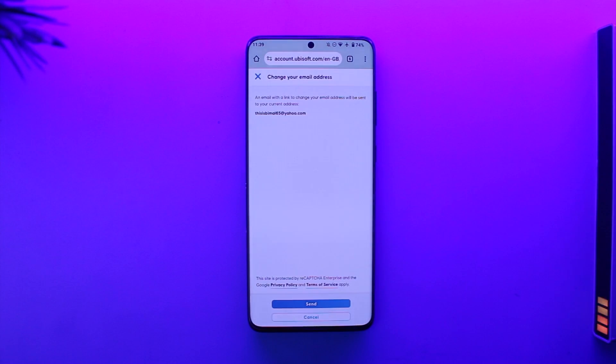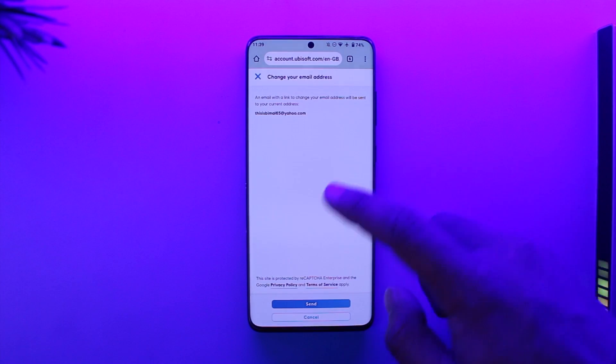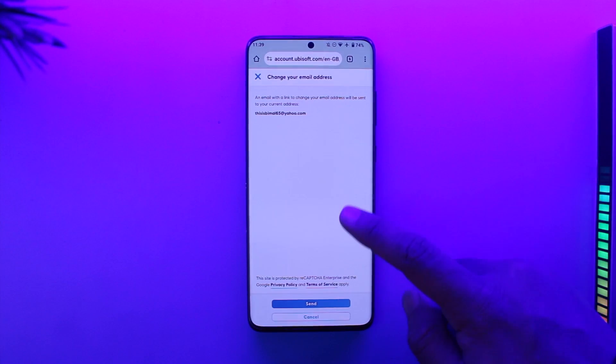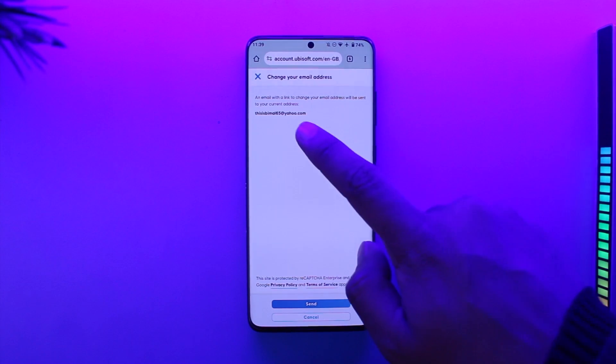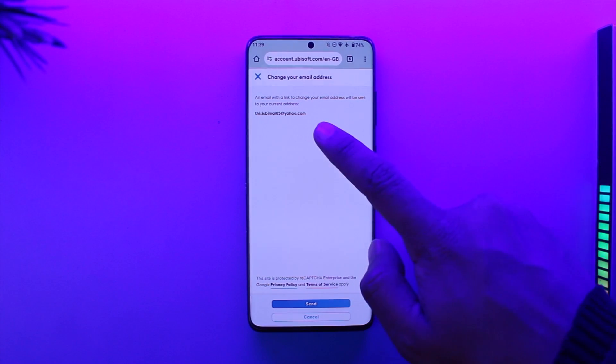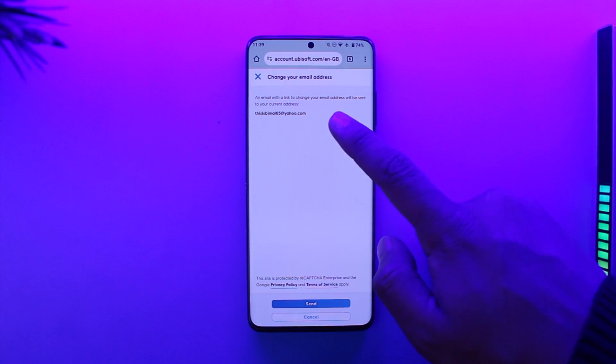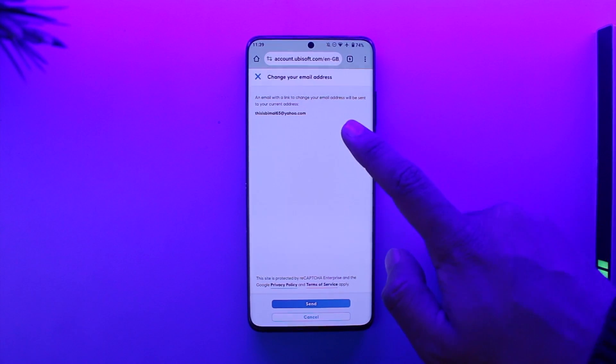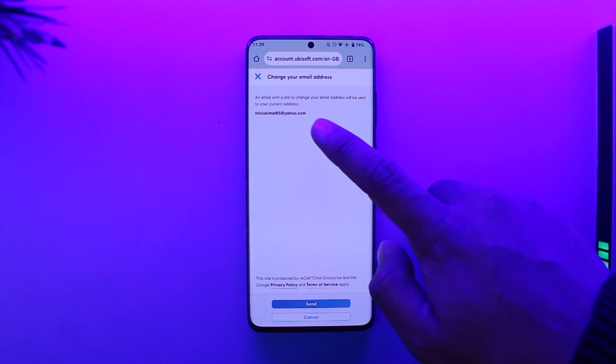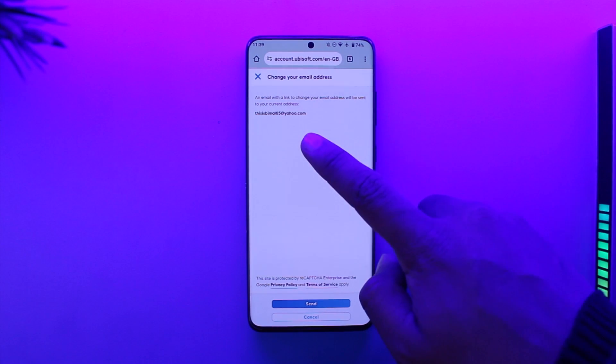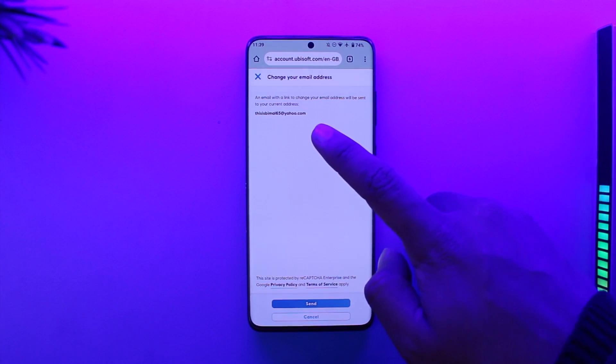But as you can see, unfortunately what it does is say an email with a link to change the email address will be sent to your current address. So it will send the code to your existing email.